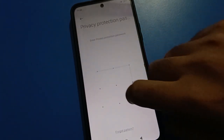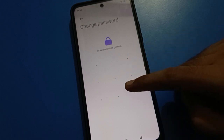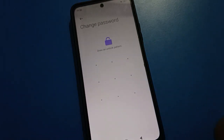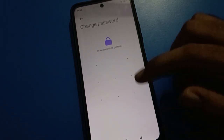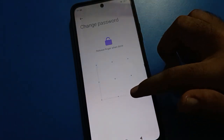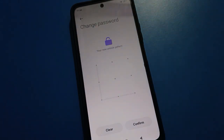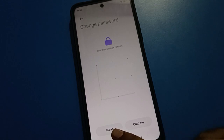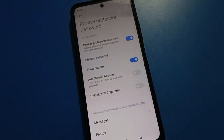You can draw a new pattern for your privacy password and the privacy password will change. I will draw this pattern for the privacy password setting. Confirm your password, and after confirming, your privacy password will be changed.